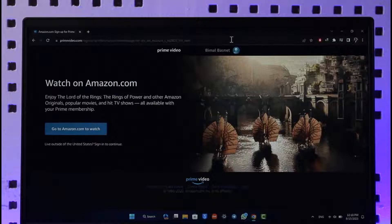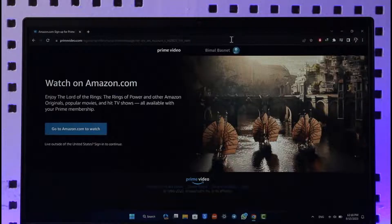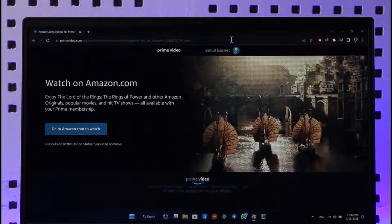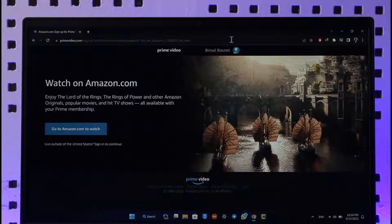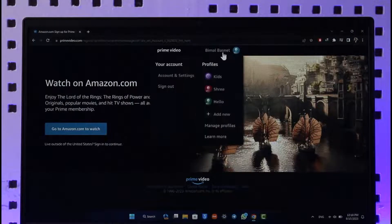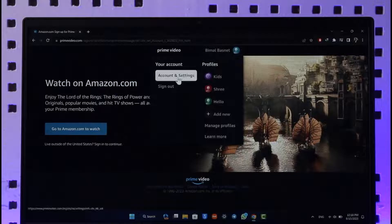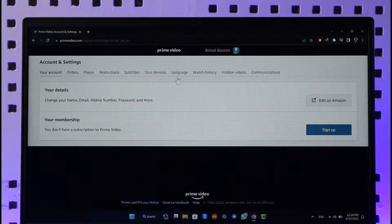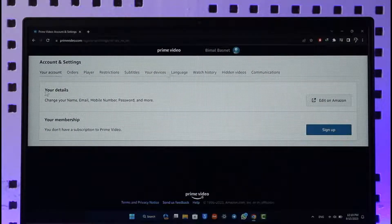It's actually very simple to do. All you have to do is go to primevideo.com, or you can open the Prime Video app. Then make sure to sign in, click your profile name, and go to Account Settings. Once you go to Account Settings...